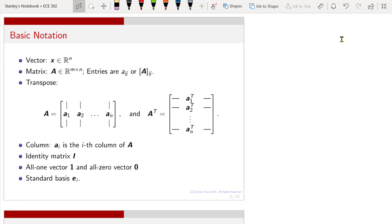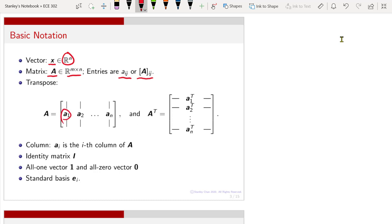To start with, I am going to define some notations for matrices and vectors. A vector is defined as a lower-case bold-faced letter. It would be an n-element vector in R^n. A matrix is denoted by an uppercase bold-faced letter, usually an n-by-n matrix. Entries of the matrix are denoted by either a_ij or a bracketed a with subscript i and j. The columns of an A matrix would be denoted as bold-faced a1, a2, to a_n.